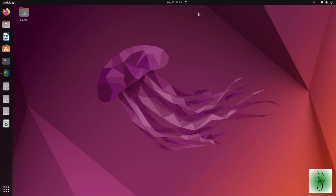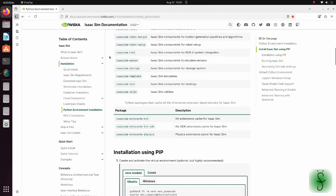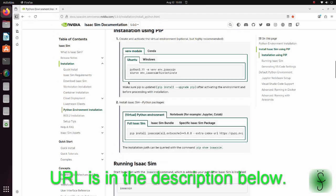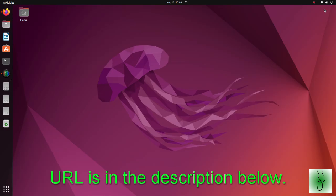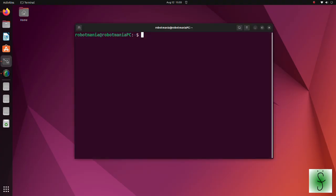This tutorial was created using IsaacSim 4.5, but you can run it using the newly released IsaacSim 5.0 as well. IsaacSim 5.0 requires Python 3.11, as mentioned in this page. So, firstly, we are going to create virtual environment.